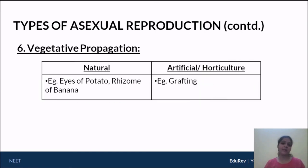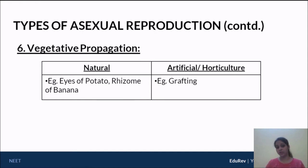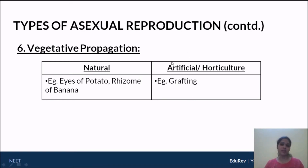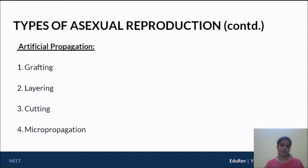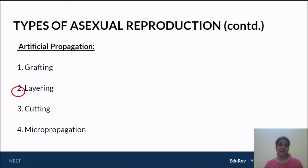Now coming to the next type of asexual reproduction — vegetative propagation. Vegetative propagation is seen in various natural occurrences. You have natural vegetative propagation, such as the eyes of the potato and rhizomes in the case of banana, which you've studied from school. But what we're going to focus on is artificial vegetative propagation, which is often used in horticulture. There are four types — grafting, layering, cutting, and micropropagation — but two are really important for NEET: grafting and micropropagation.